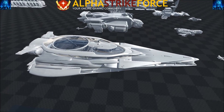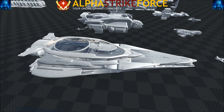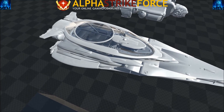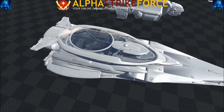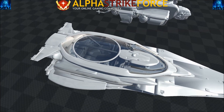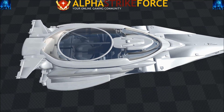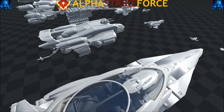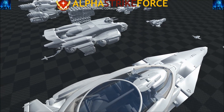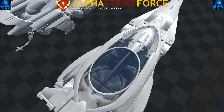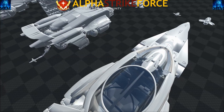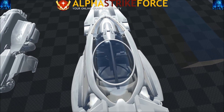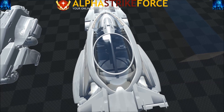I'm kind of surprised how big the 890 is compared to the Starfarer. In-game the Starfarer is just huge, and now I look at this 5-person yacht and it's just incredible.